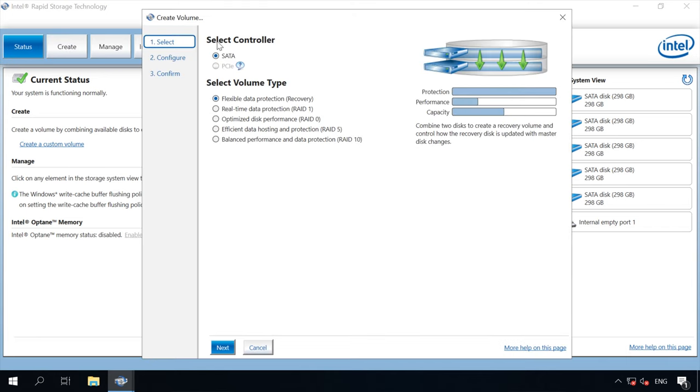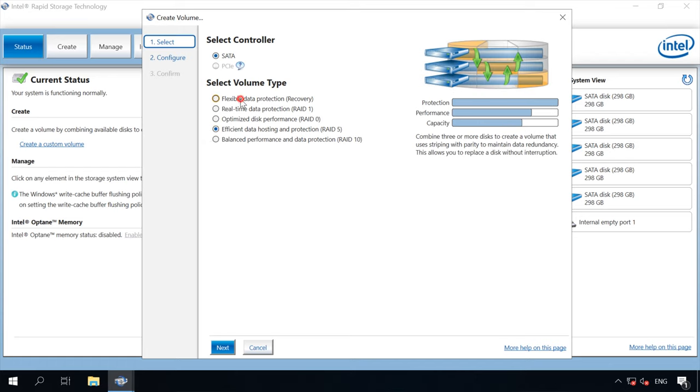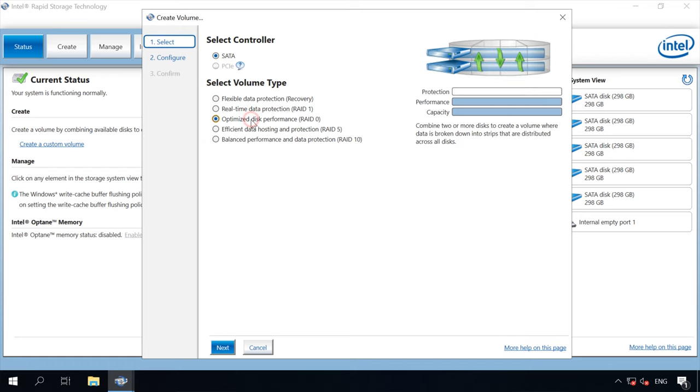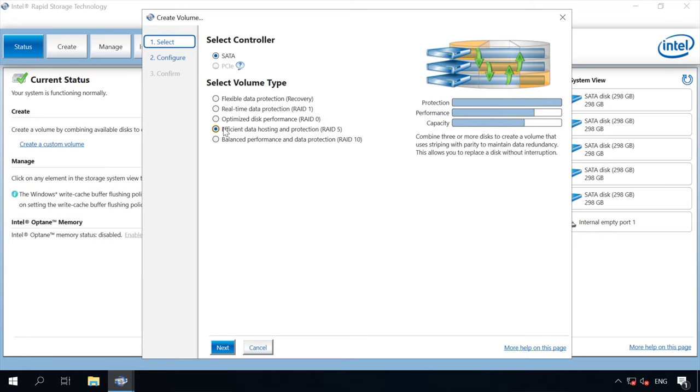Select the RAID type. You are free to choose between Flexible Data Protection RAID 1, 0, 5 and 10. In case you have any doubts, there is a brief description for every type. Select the one you prefer and click Next.